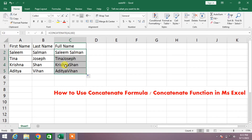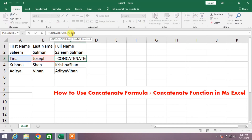You can see there is a problem — the two names are joined together with no space between the first name and the last name. To insert a space, simply rewrite the formula in the formula bar by inserting inverted commas after the first comma, then a space inside the inverted commas, then another set of inverted commas, followed by a comma.